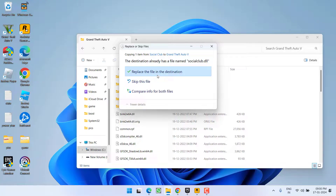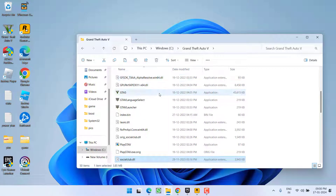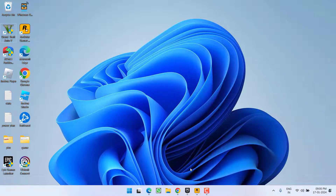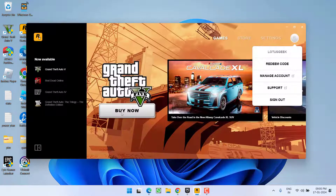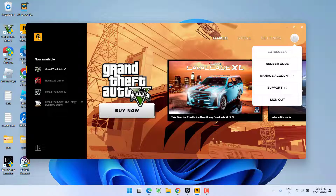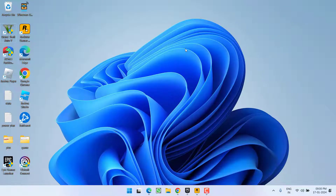If it asks you to replace the file, go ahead and choose 'Replace the file in the destination.' Once you've replaced the file, make sure you start the launcher and launch the game from the launcher — do not use the desktop shortcut icon this time — to fix the issue of GTA 5 being unable to authenticate with Epic Games.